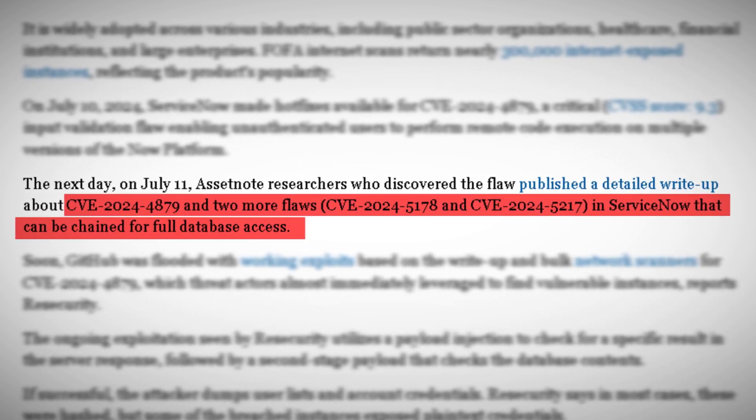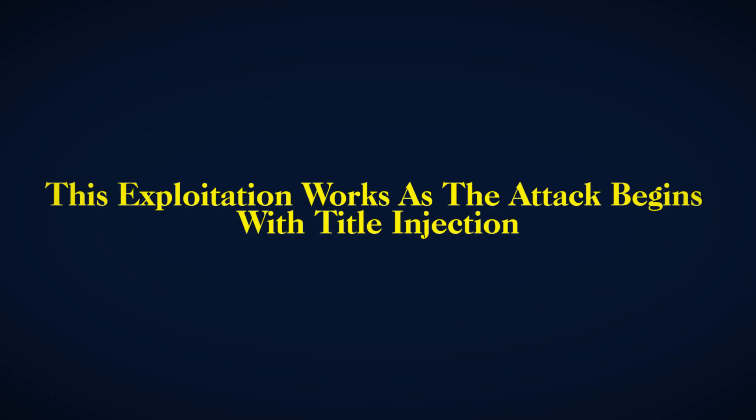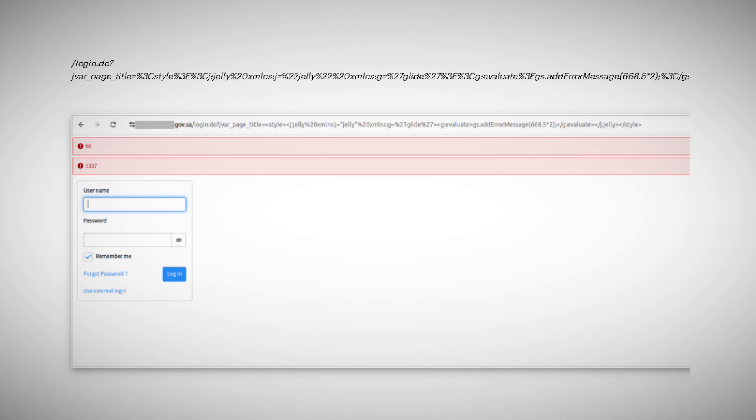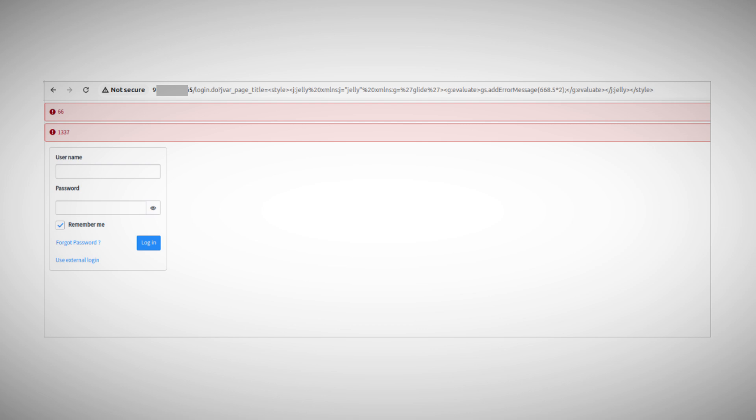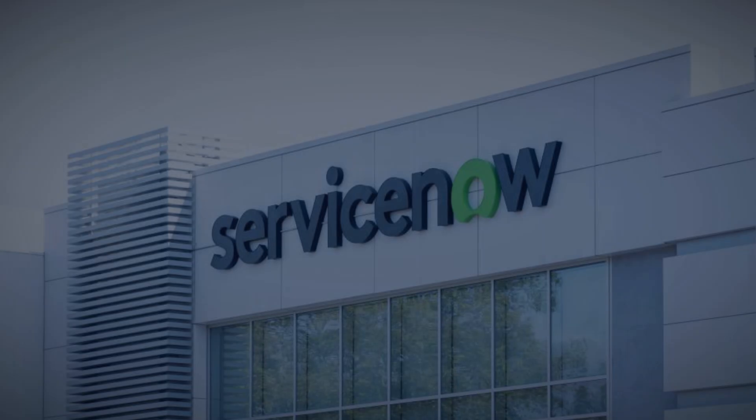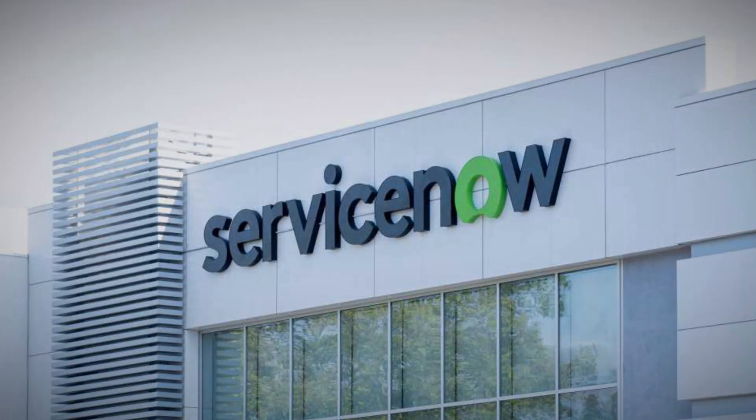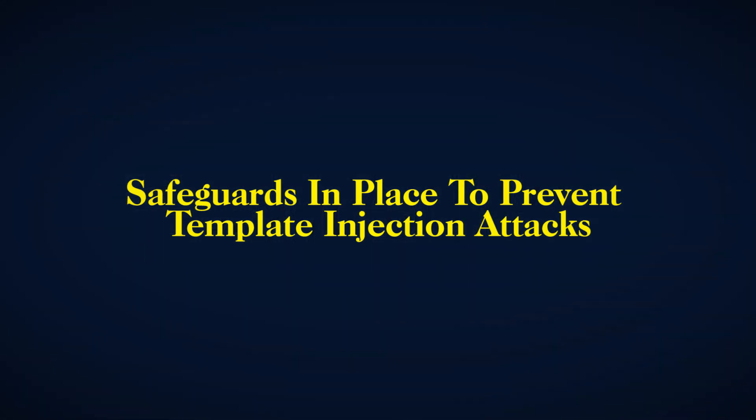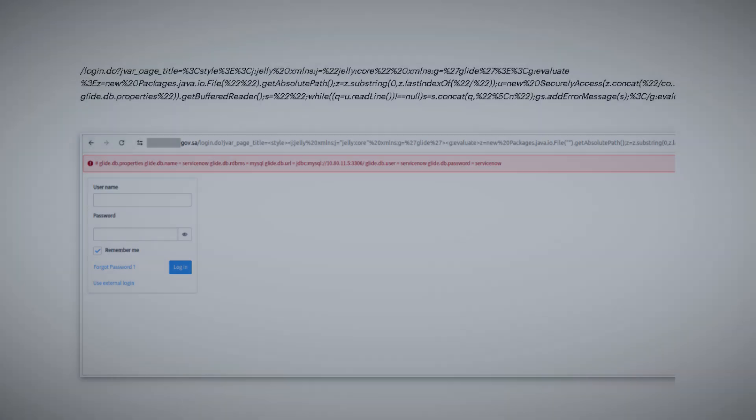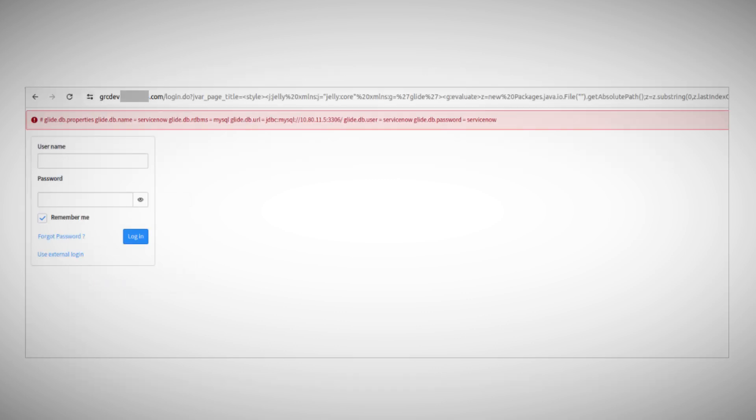This exploitation works as the attack begins with title injection. The attacker injects malicious code into a part of the ServiceNow platform that handles page titles. This might seem innocuous, but it's the foot in the door that attackers need. Next comes template injection mitigation bypass. ServiceNow, like many platforms, has safeguards in place to prevent template injection attacks. However, the attackers found a way to bypass these safeguards, allowing them to inject and execute malicious templates.